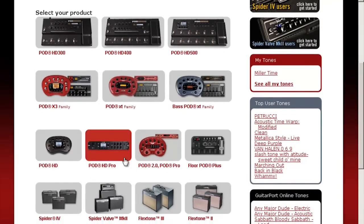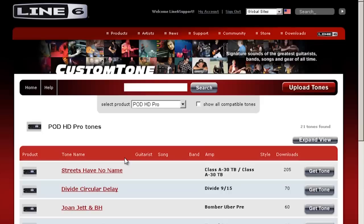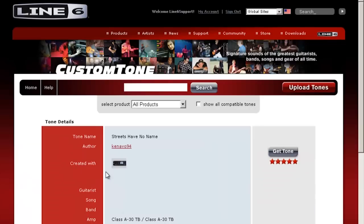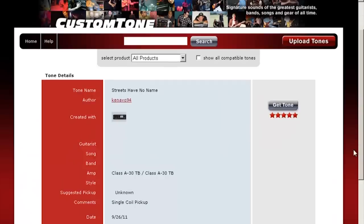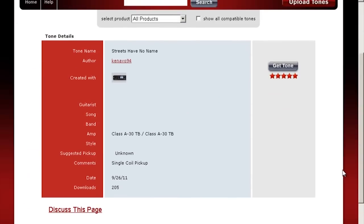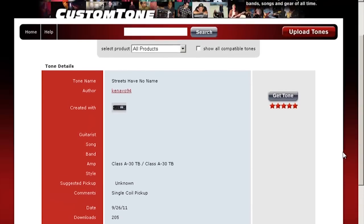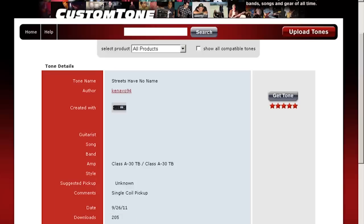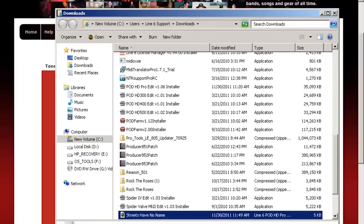A little icon here. If I click on one of the links, you can see some information about it and a rating. Now we're just going to go over here and click Get Tone. It popped up down here at the bottom, so I'm going to go to my Downloads folder — and there it is.